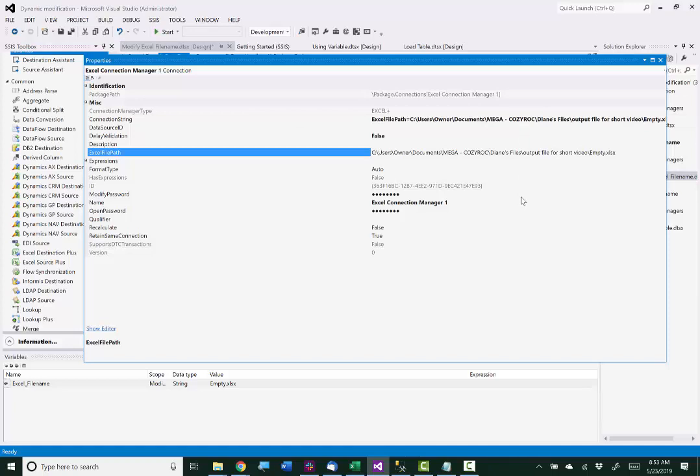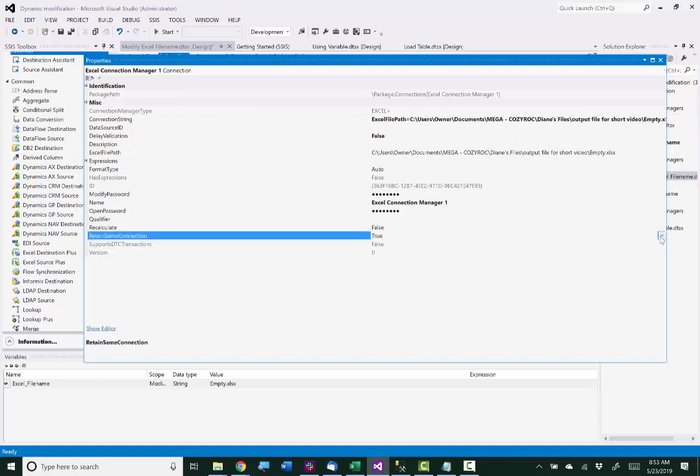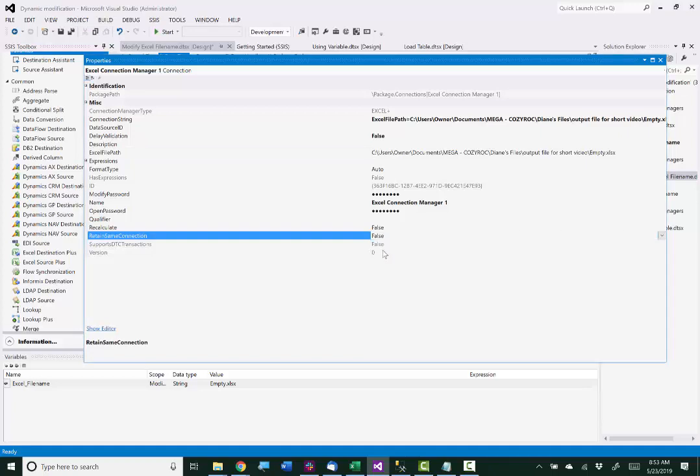I like to set retain same connection to false, because most of the time you're going to be putting this sort of thing in a loop. And you don't want to keep processing the same Excel file, right? We want to probably write to a different Excel file.